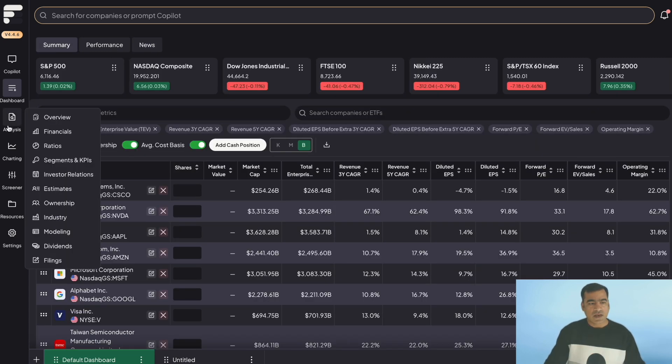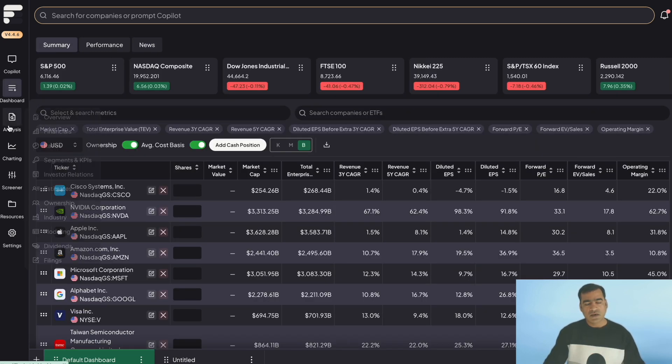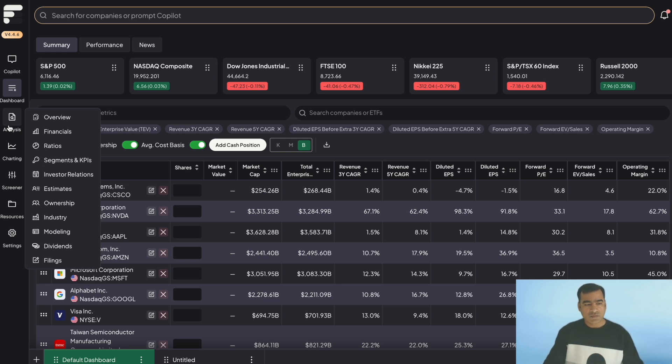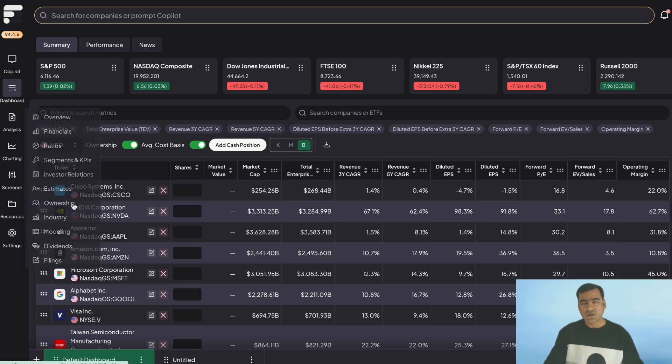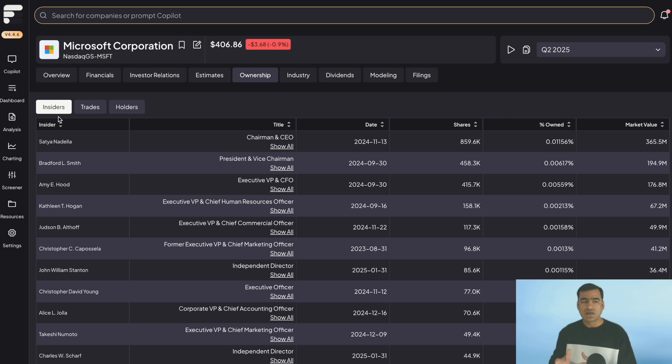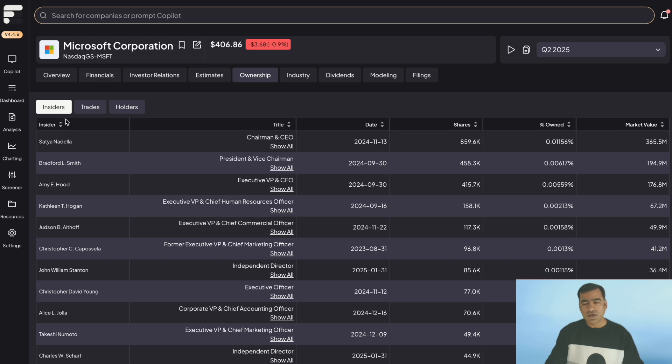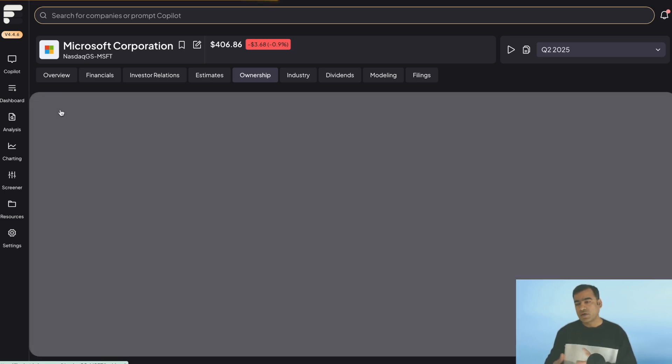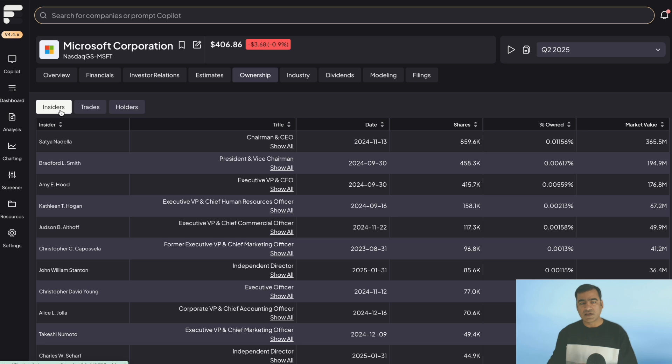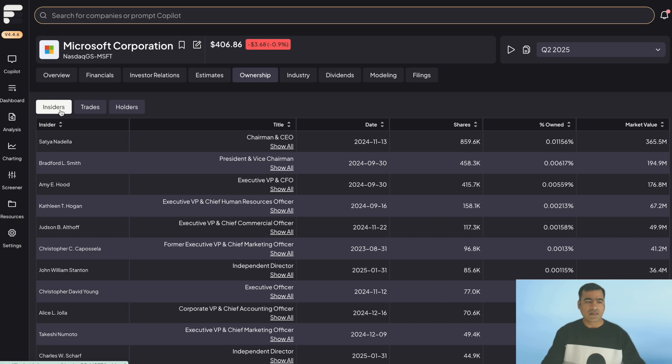So this is all about the first or the top tab where you have summary, performance, and news. Next is analysis. Here you can have a detailed analysis of the company. And particularly I want to highlight the ownership tab. Here it is broken down into three: insider ownership, traders ownership, and holders. And you really want to understand how the company is owned, how much is the insider stake. If the insiders are selling, these can be like good indications of how the company is doing. I really like this part.